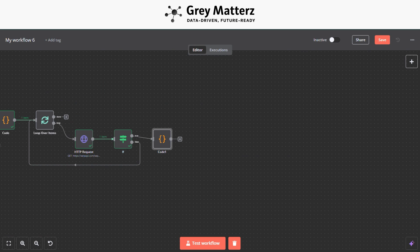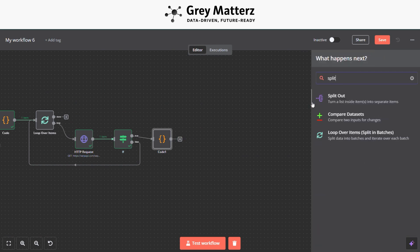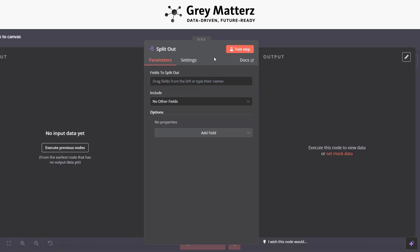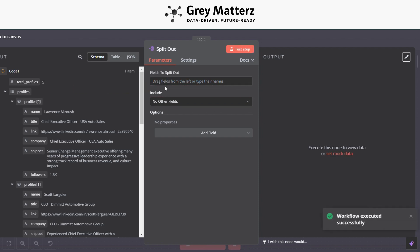So the next module is to add a Split module, which basically splits all the profiles. Just grab all the profiles like I have done that.